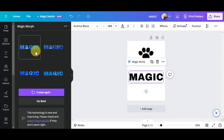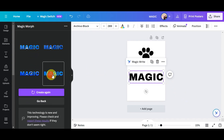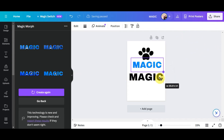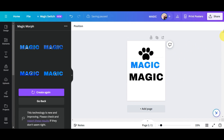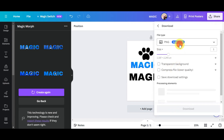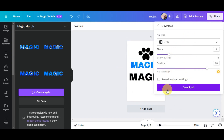Choose from the different options it provides. If you don't like the result, click 'Create Again' to generate four new options. Once satisfied, click your chosen result to apply it to your canvas. You can then resize it, share it, or download it by choosing a file type and clicking 'Download.' That's how to use Magic Morph in Magic Studio on Canva.